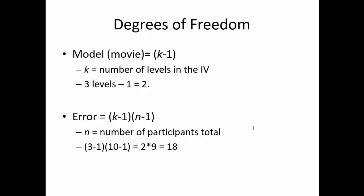For the degrees of freedom, we will see that there are two values listed. The first will be the model, in this case movie, which will be k-1, where k is the number of levels provided in that independent variable. In this case, there were three movies, minus one is two.